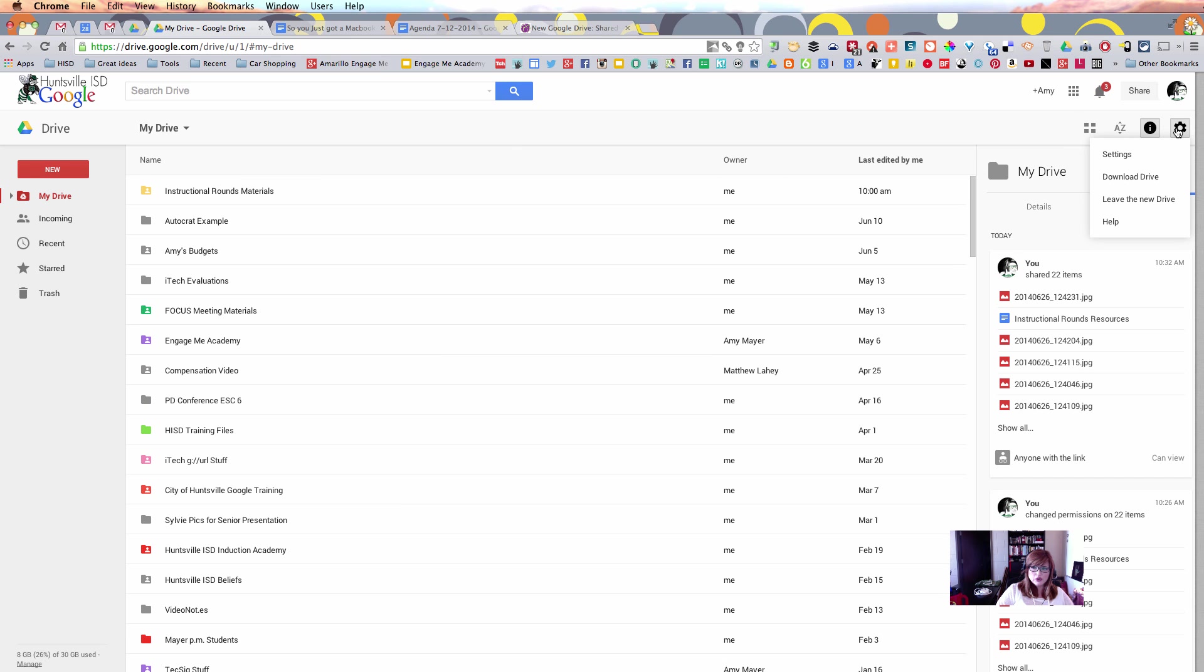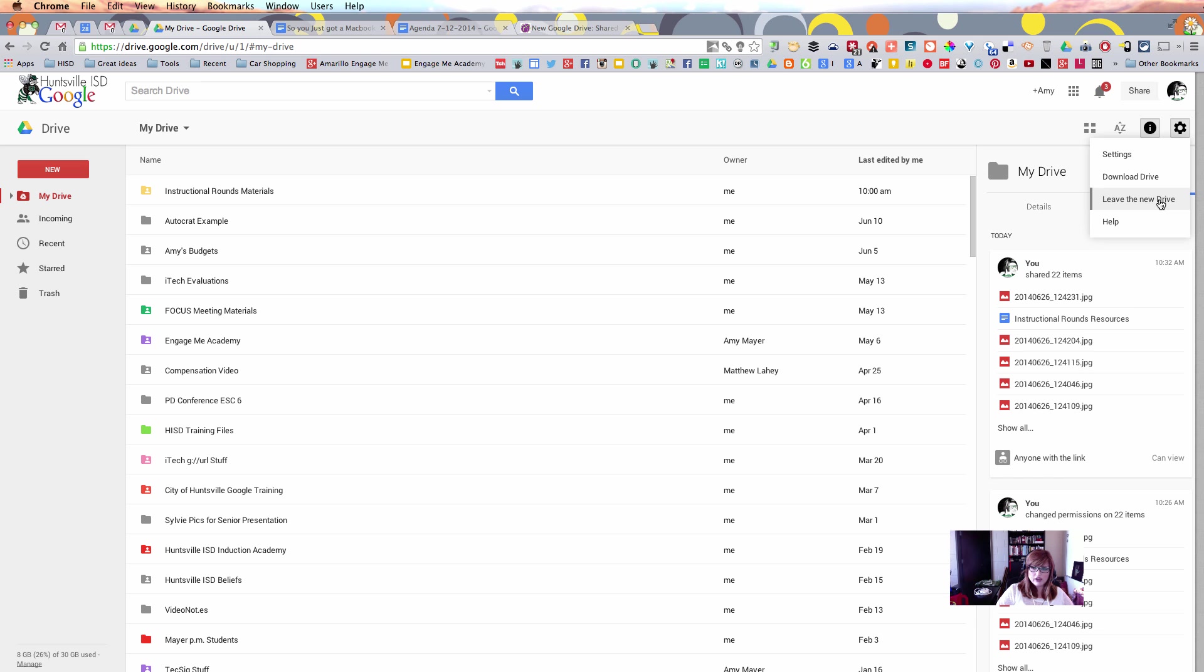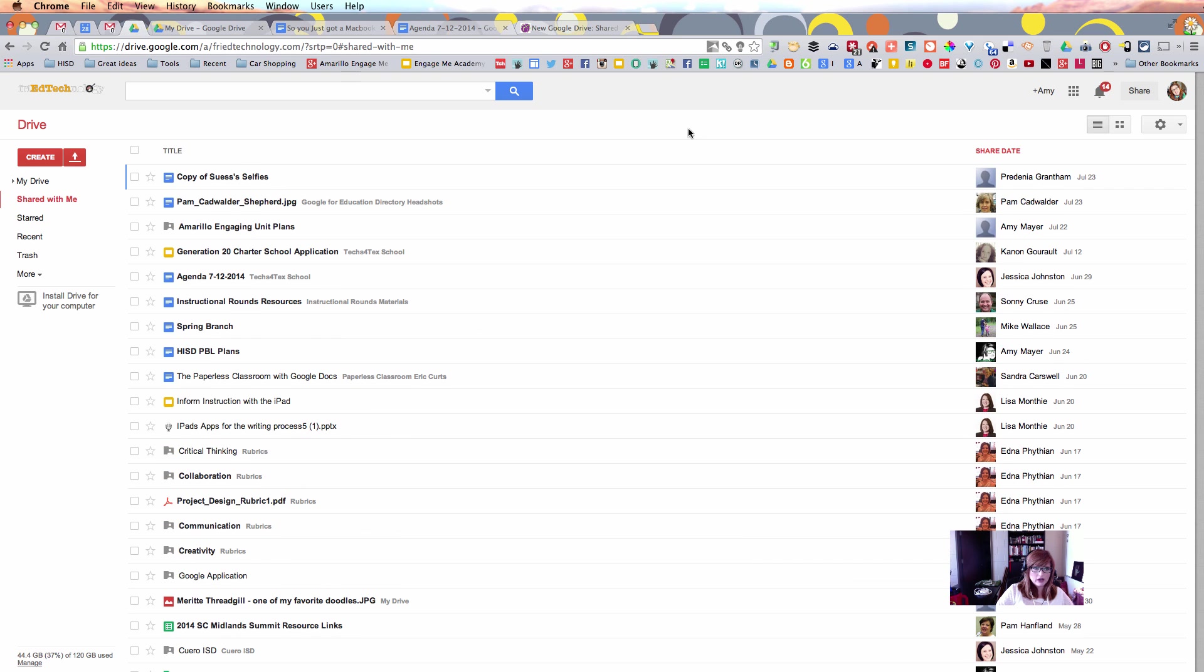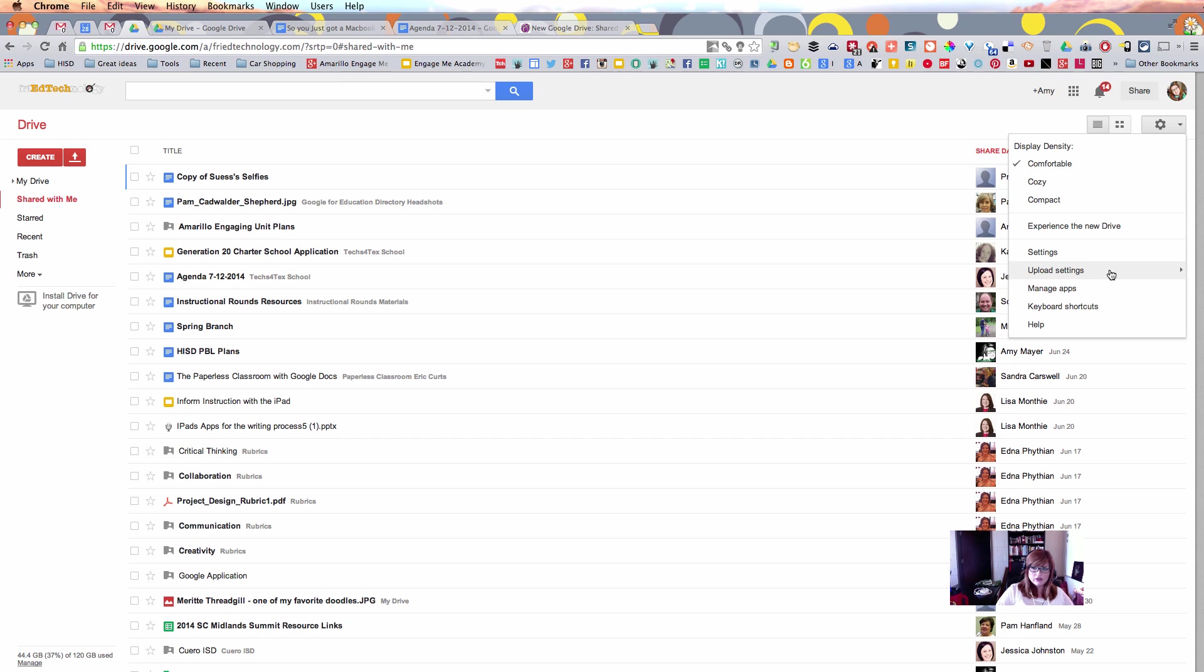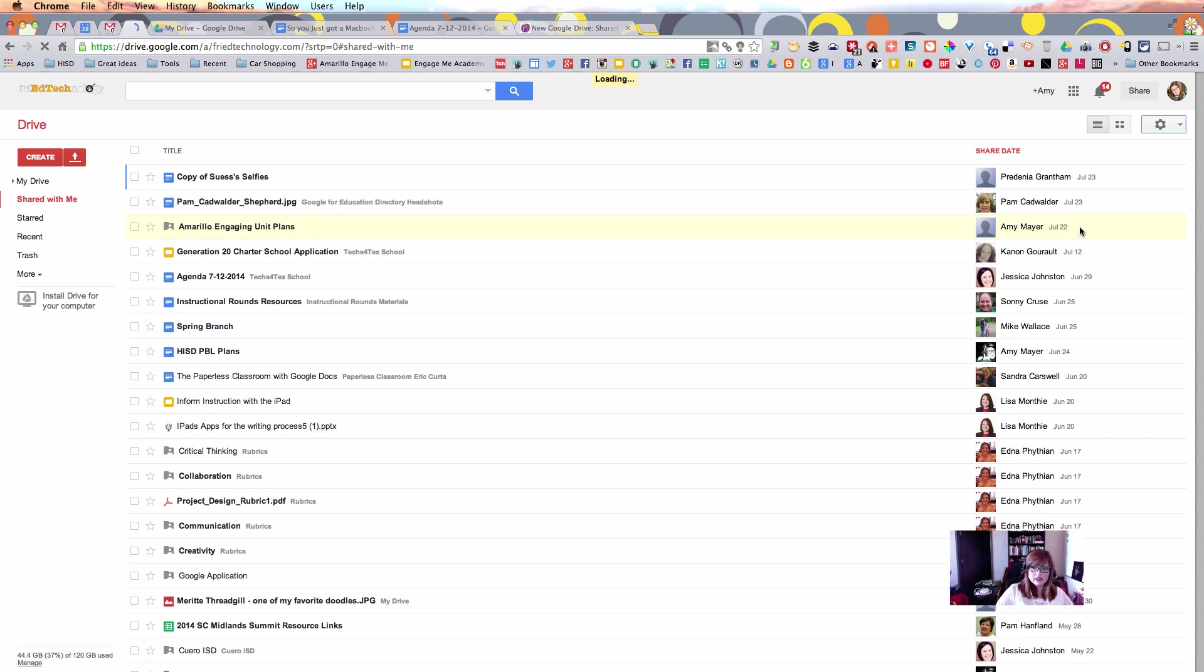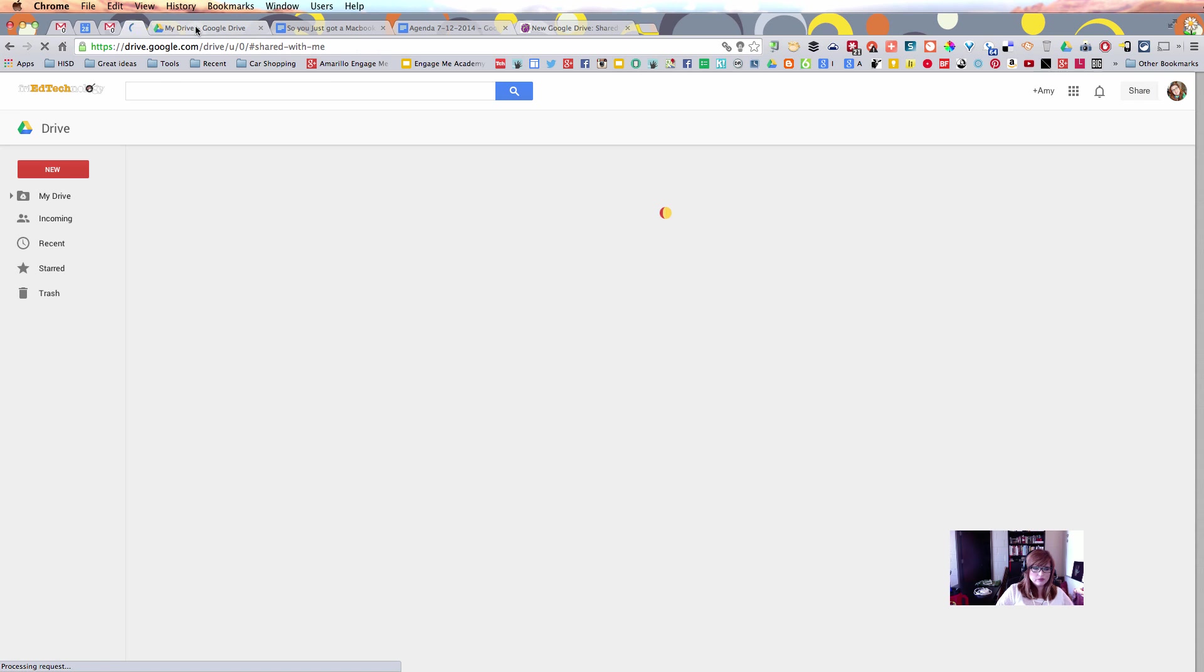Your Google Drive settings are in the same place. If you find that you need to toggle back to the previous view of Drive, then you can do that right here with your settings gear and leave the new Drive. By the same token, if you're not seeing the new Drive right now, let's go back over to my other Google Drive where I've turned it off, I can also turn that back on again right here, experience the new Drive, and that will toggle me over to the new view.